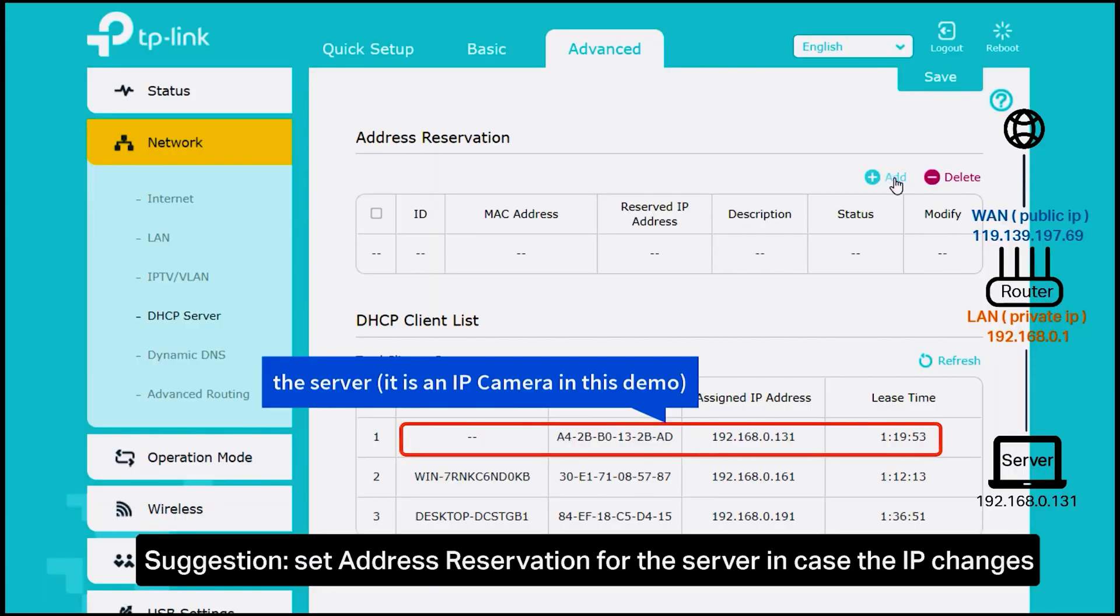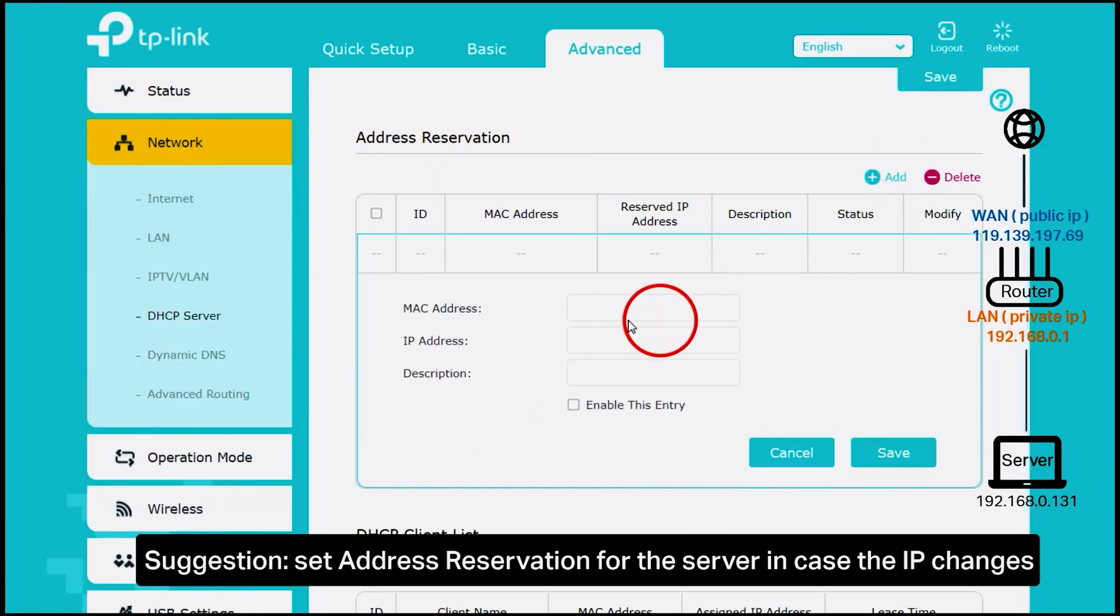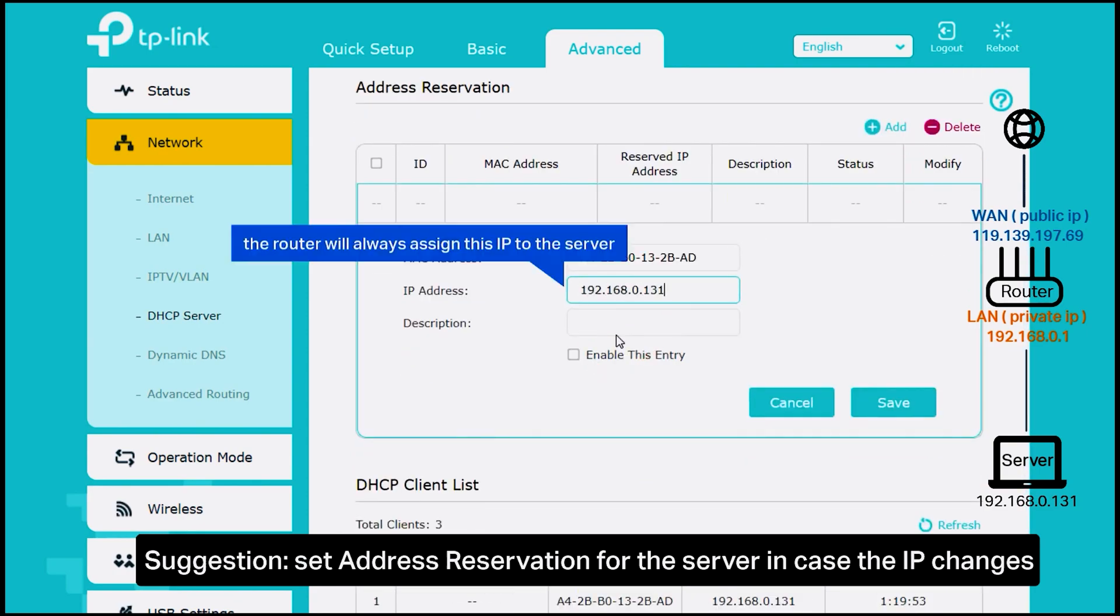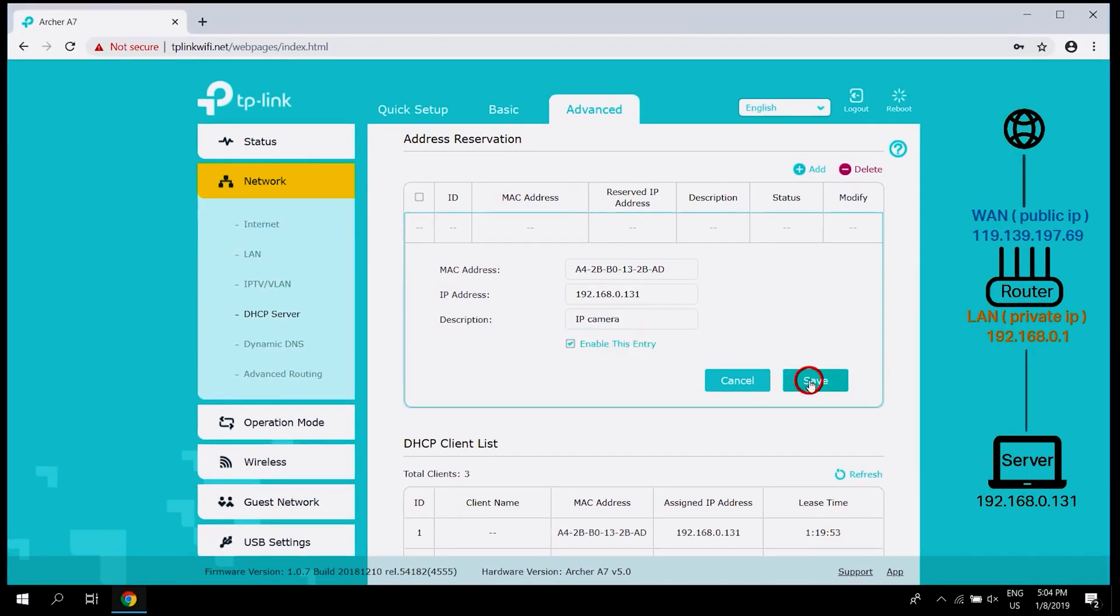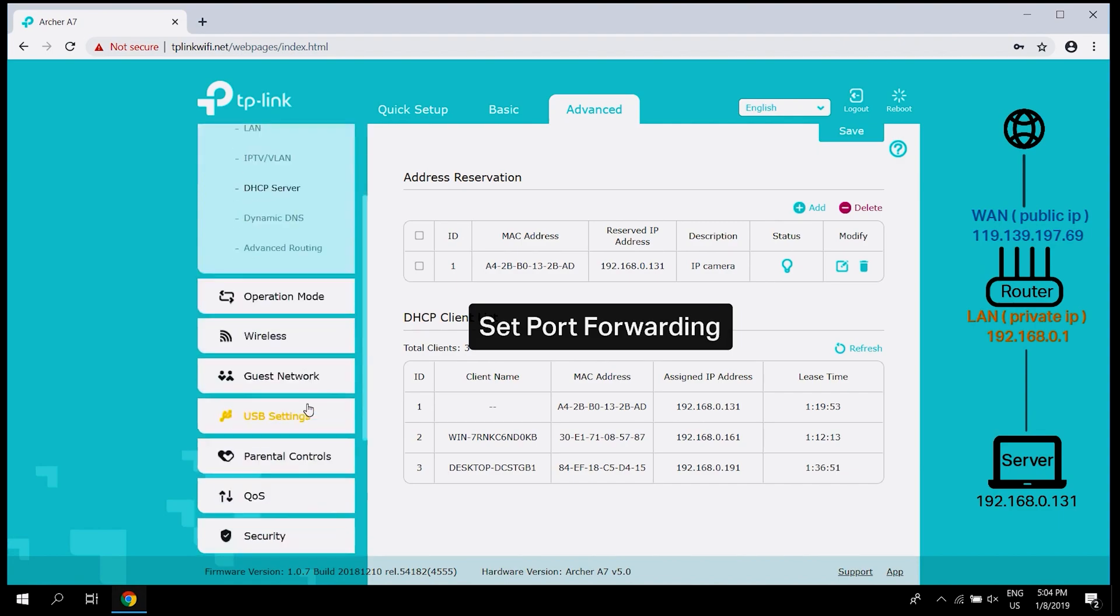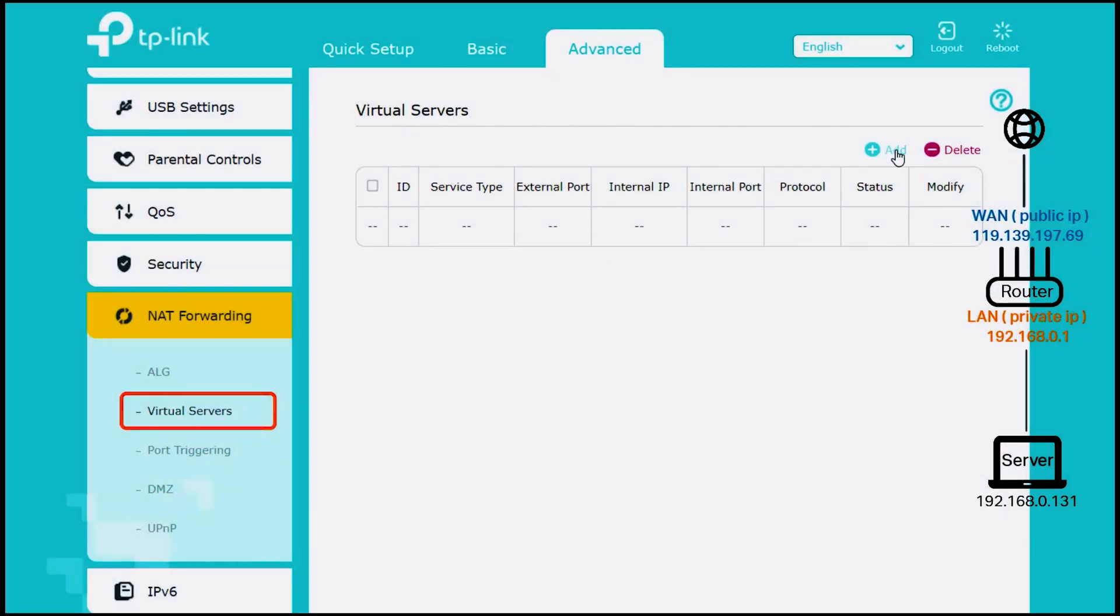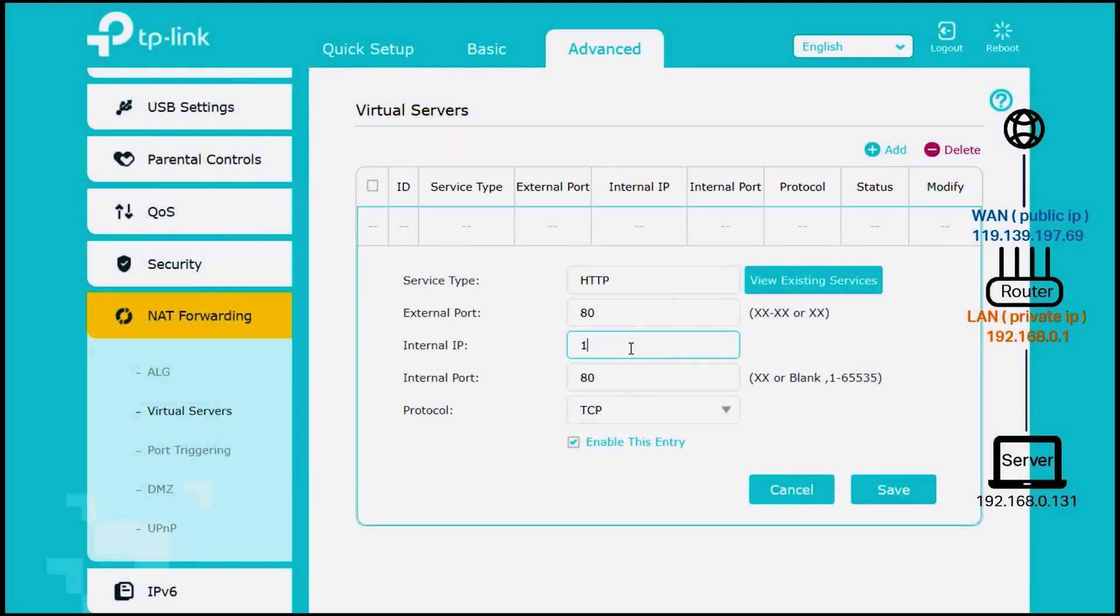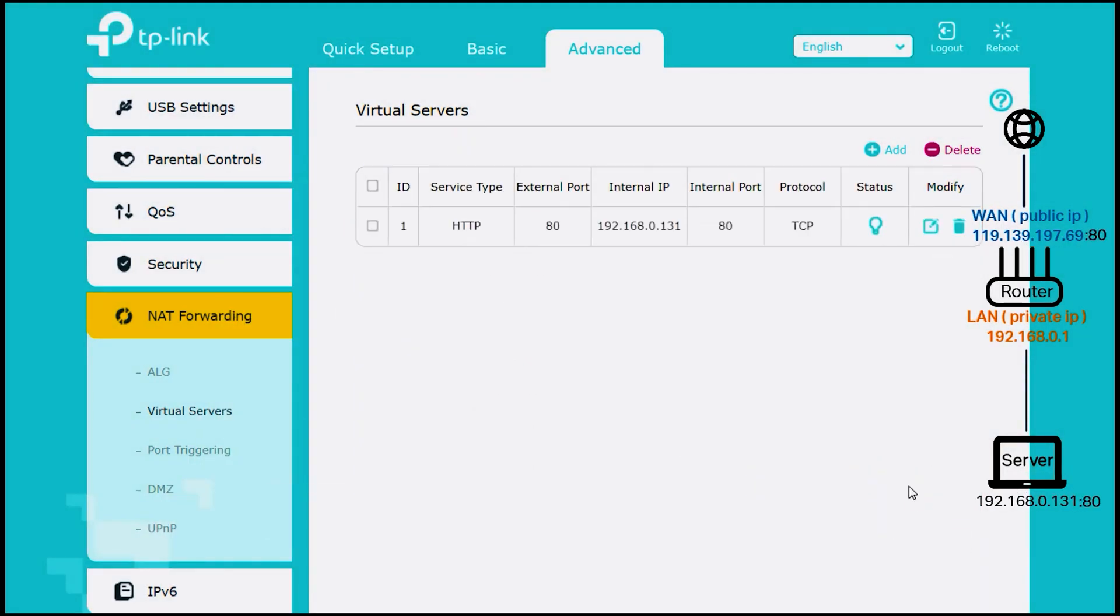To create a new port forwarding rule, open a web browser, enter your router's IP address, username, and password, and navigate to the port forwarding settings. Choose a service name, port number, protocol (TCP/UDP), and your computer's IP address. Save or apply your settings.